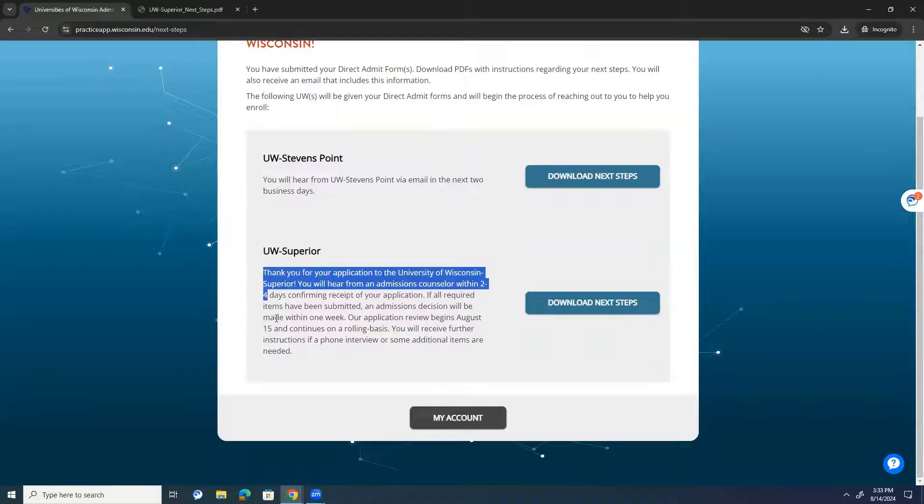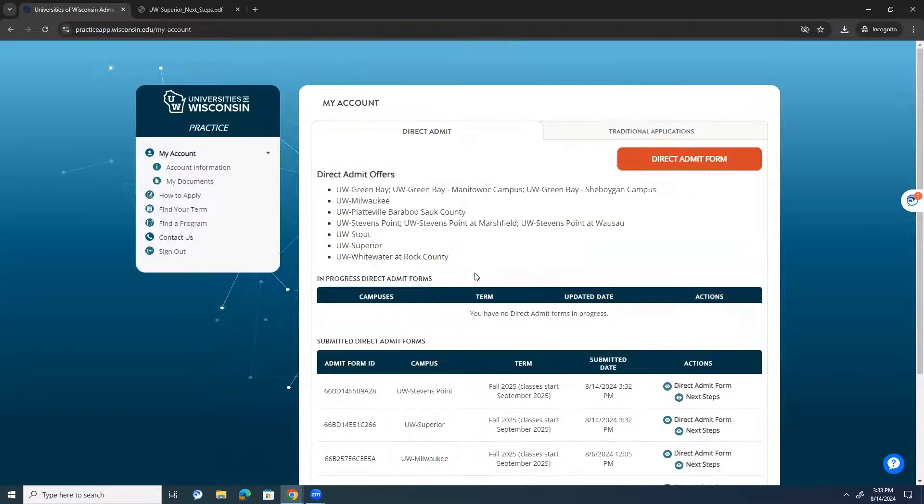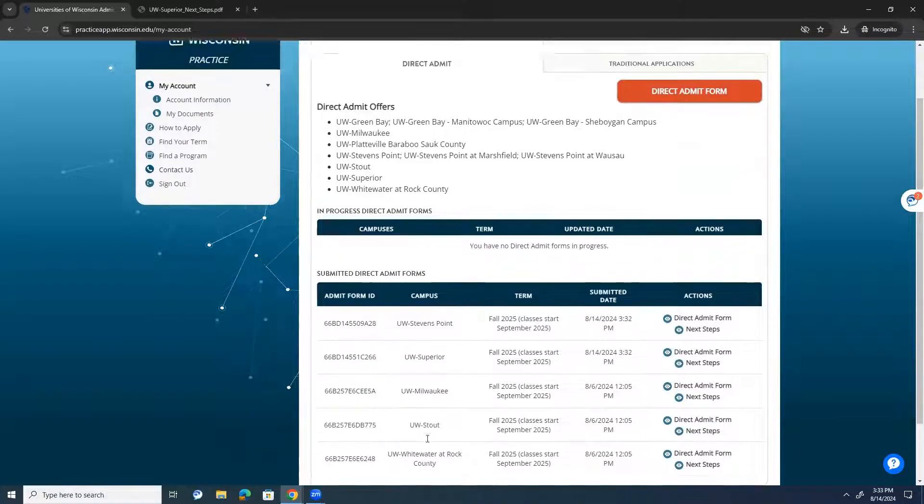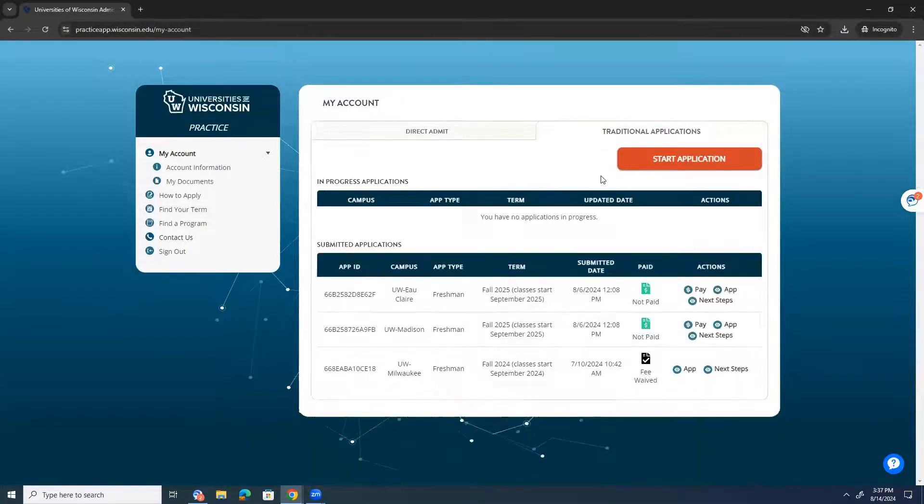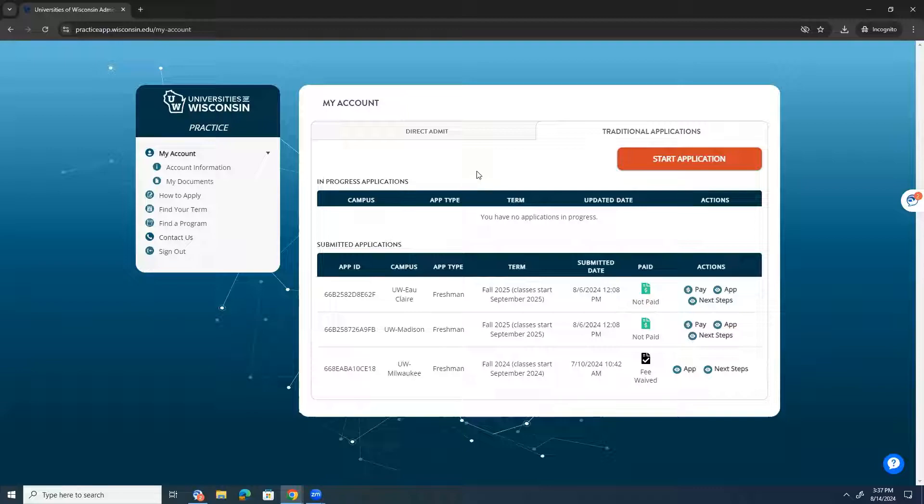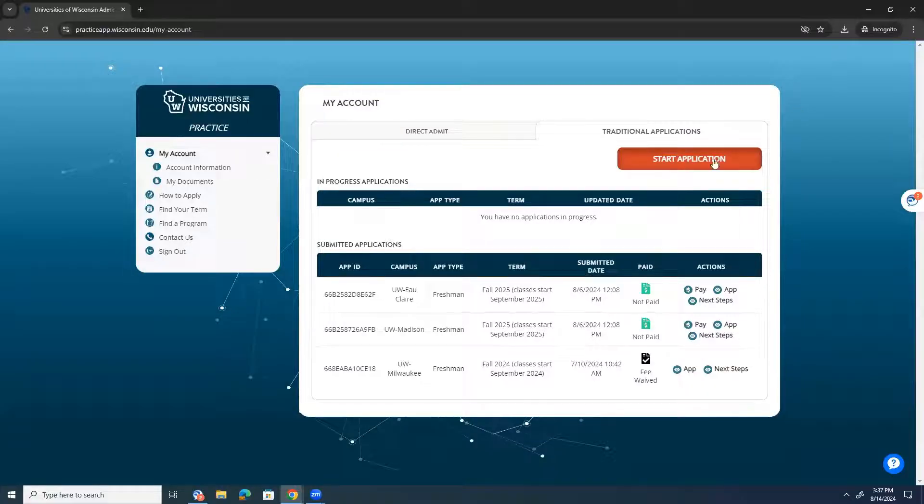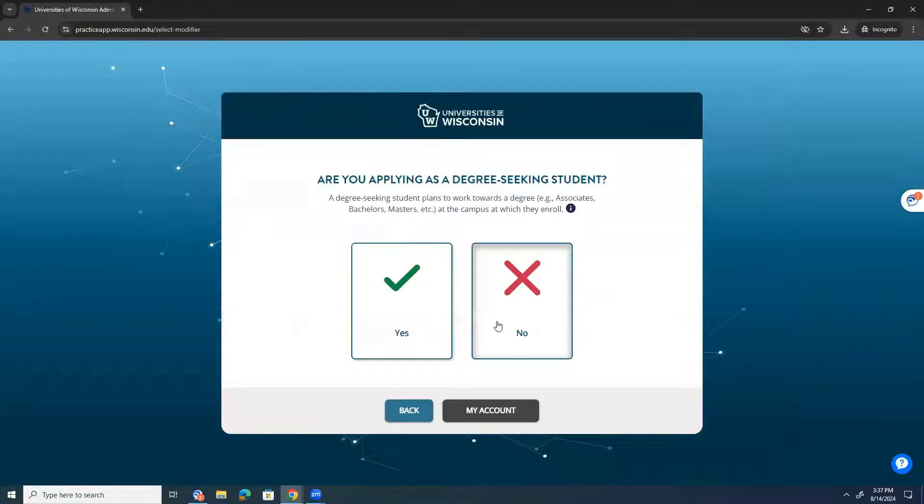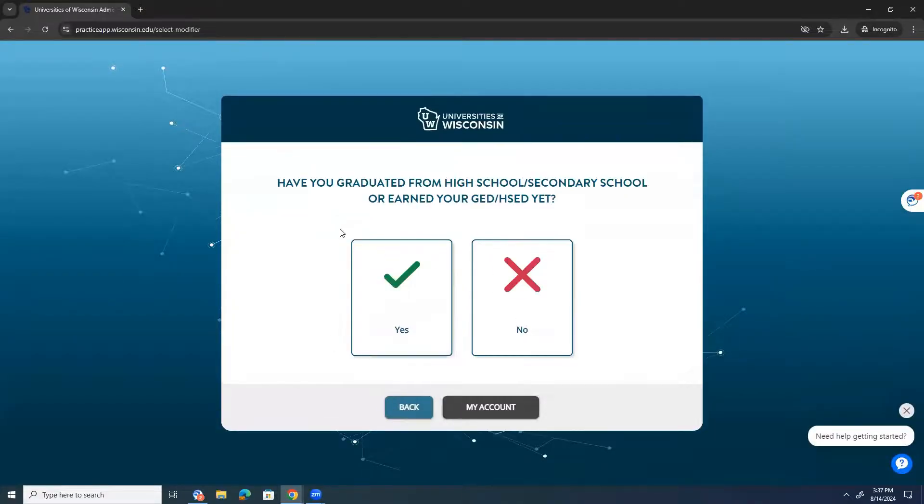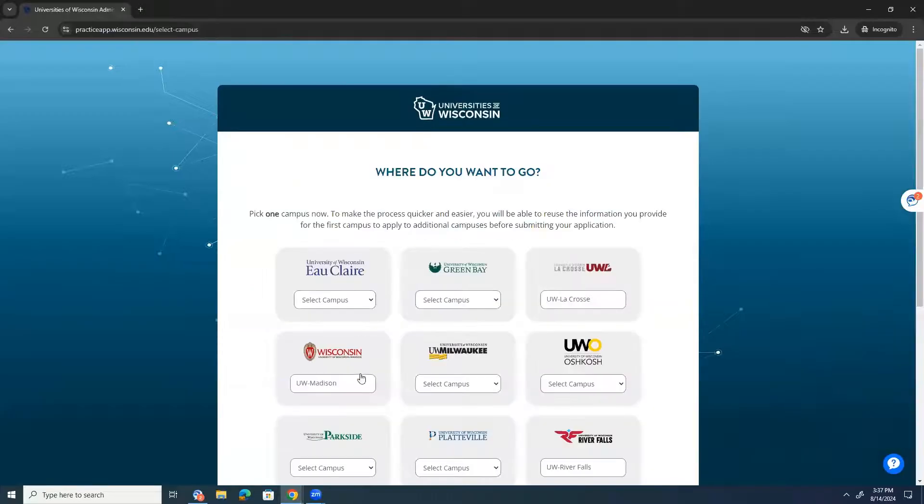So, I'll go into my account, and I'll see it now that I have five direct admit forms. You will see that the traditional application allows you to submit applications to universities that maybe didn't participate in direct admit. So, UW-Eau Claire, Madison, and La Crosse were the three. I've already submitted my application to Madison and Eau Claire, so I'm going to submit one to UW-La Crosse. Are you applying as a degree-seeking student? Yes, I am. I am a U.S. citizen. Have you graduated from high school or earned your GED yet? No, I have not. And then it will classify me as a freshman applicant.